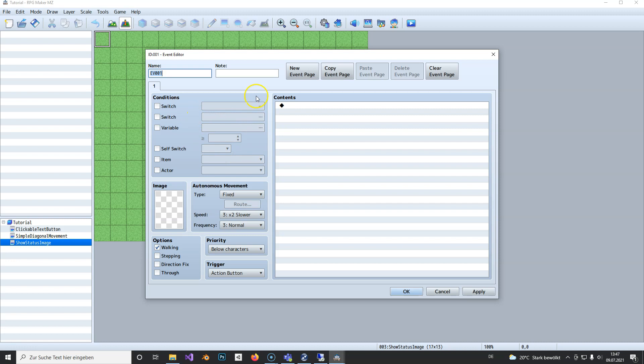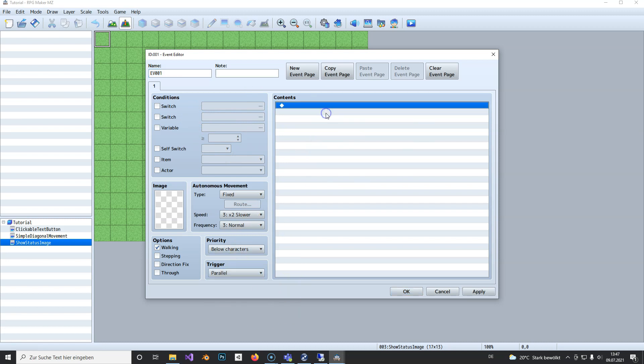To do this, we simply create an event and set it to parallel process. We need the text picture plugin, which is included from the beginning.